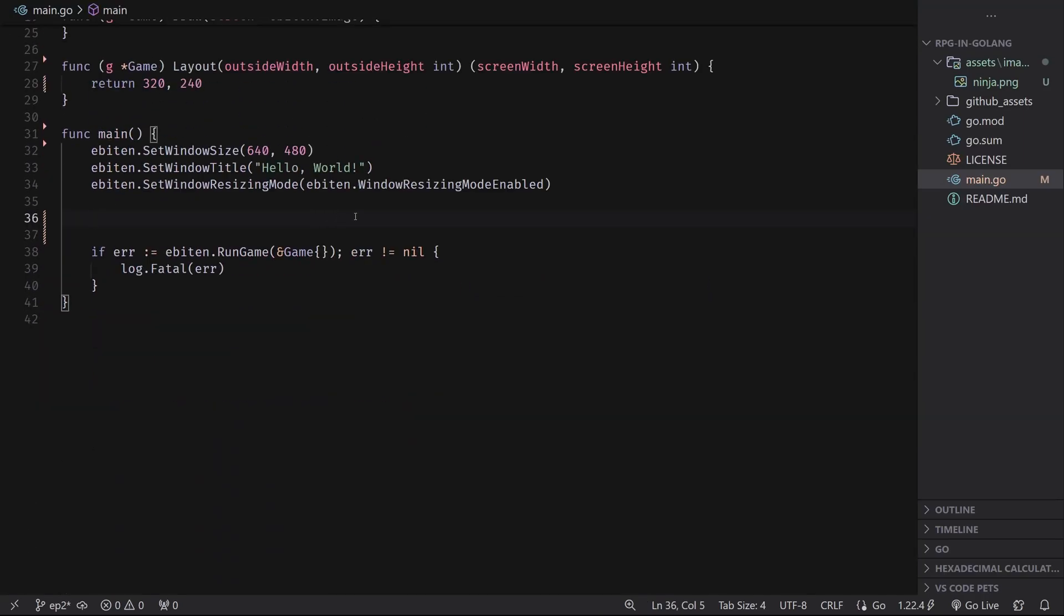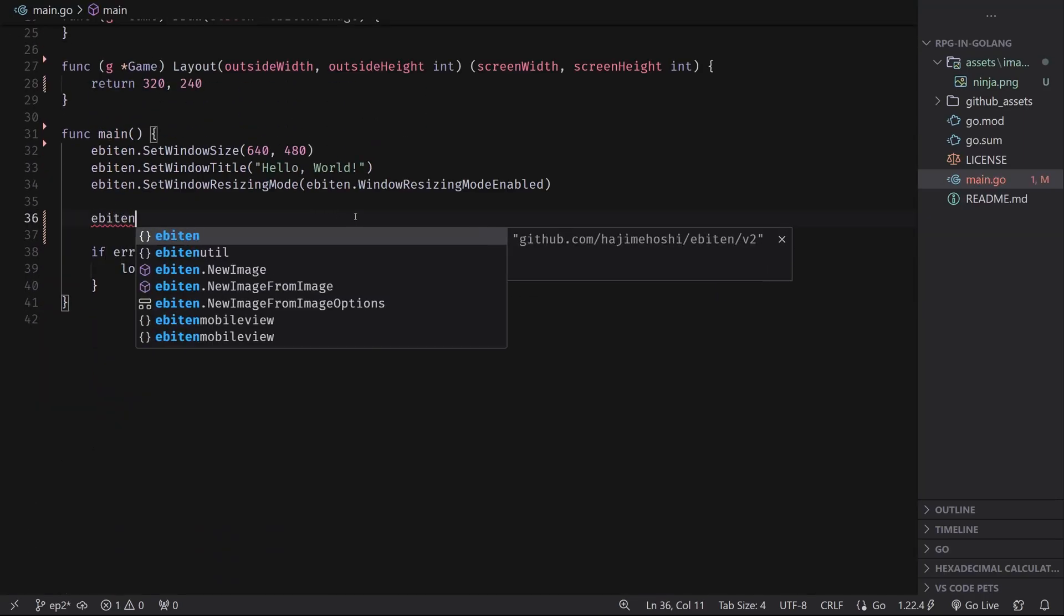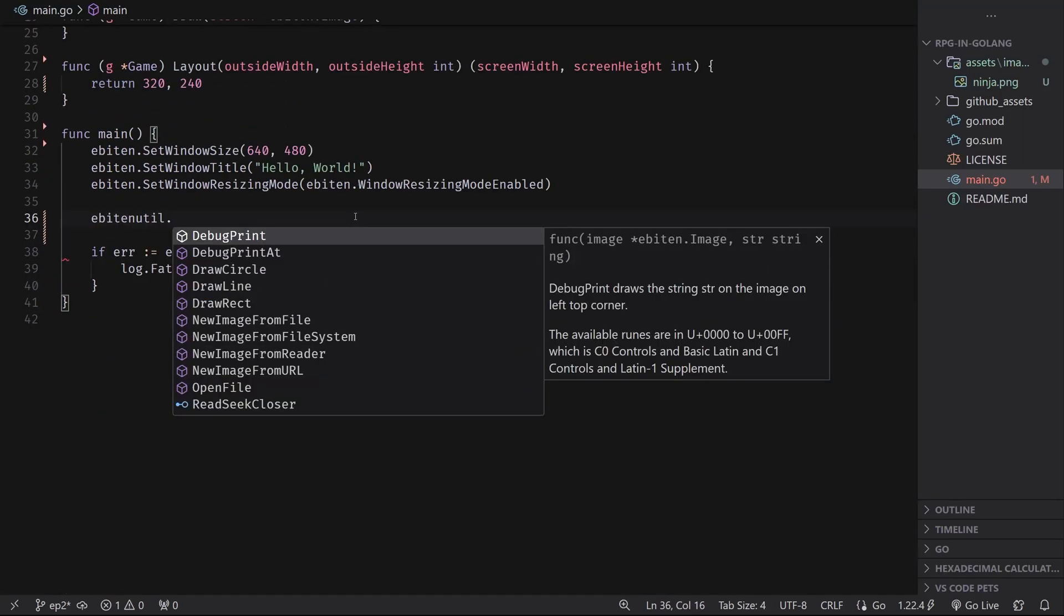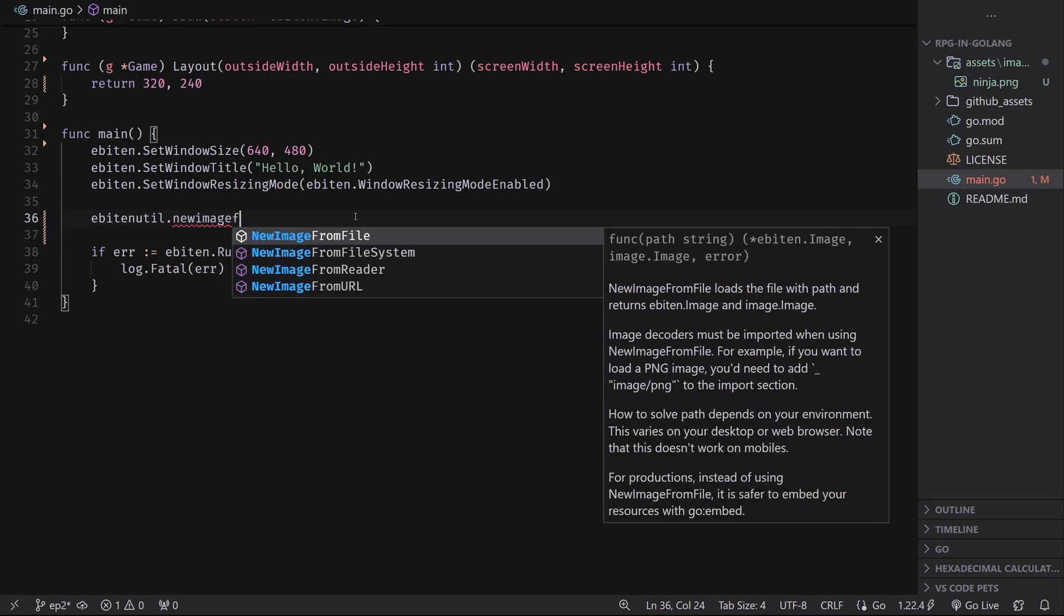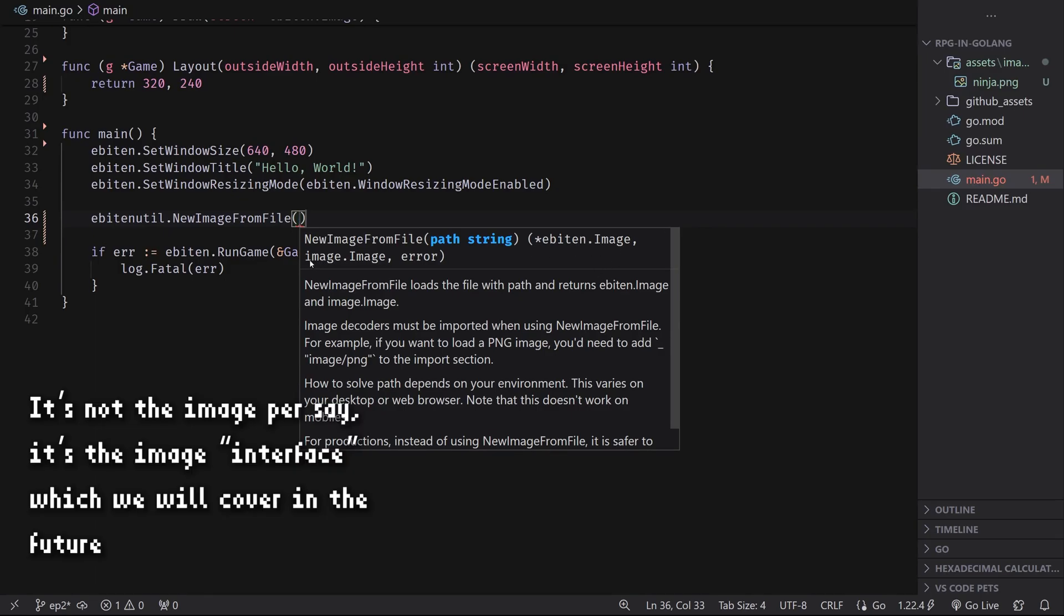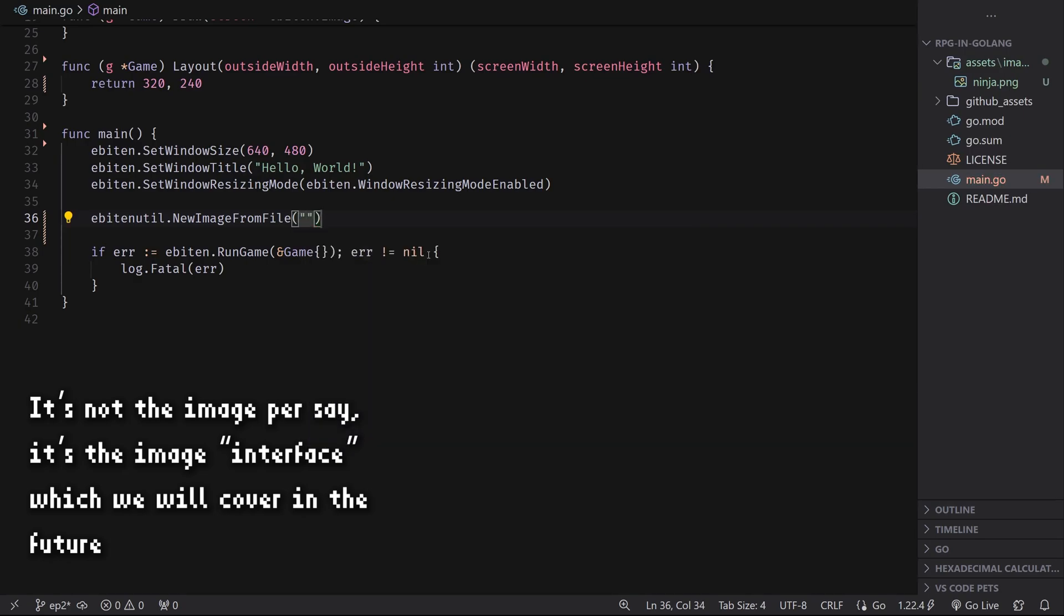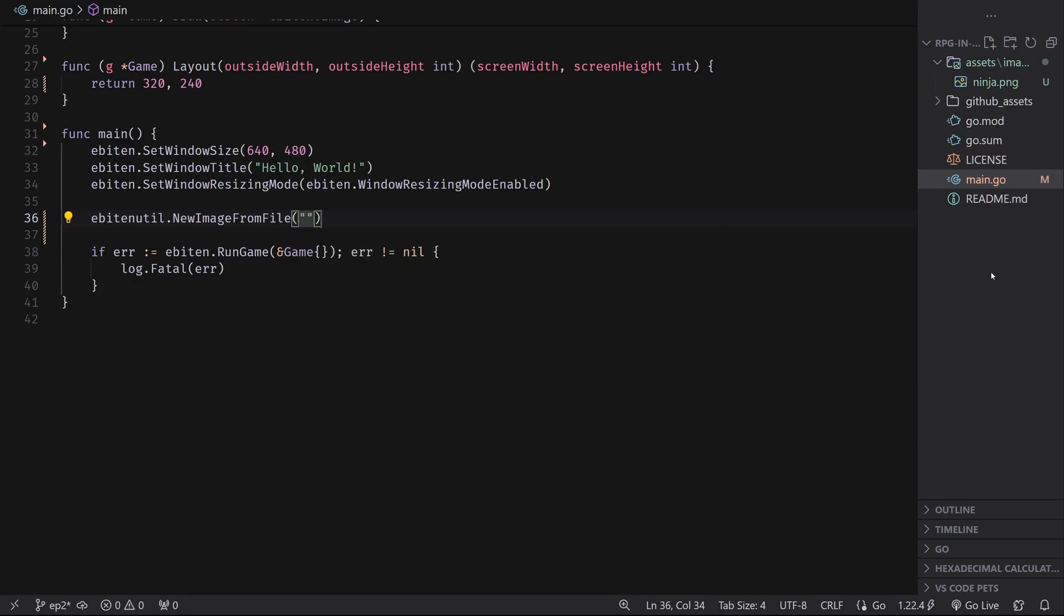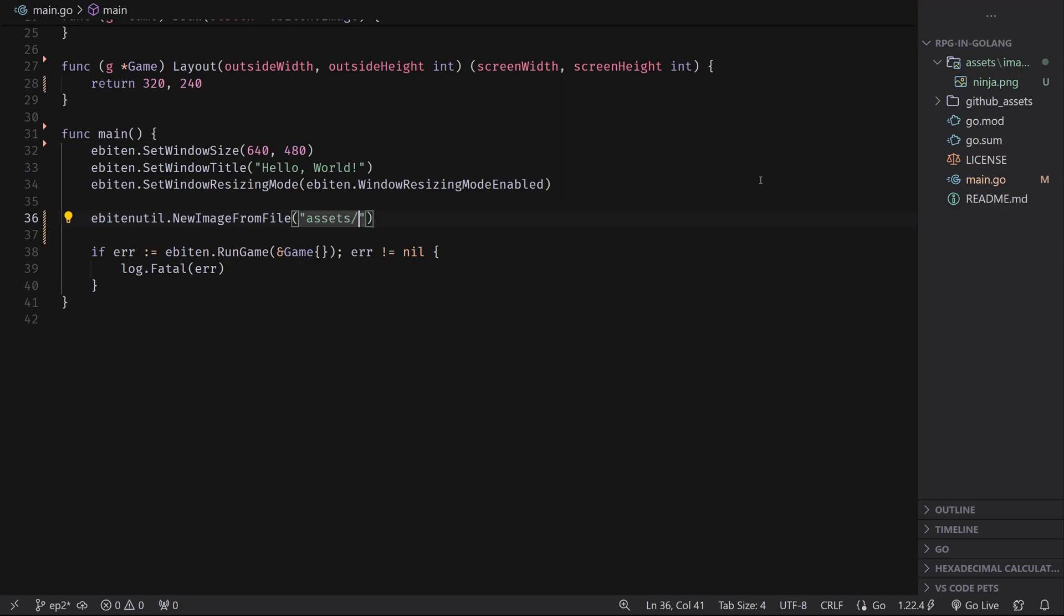So what we can do is we can do Ebiten util and the function we're looking for to load an image from a file is new image from file. This takes in a path and returns three values, the three values being the Ebiten image pointer that we want, the actual image itself, and an error. But first we need to provide a path and the path is relative to the root of the project or wherever the executable lives whenever you build it. So for us, that's going to be inside of the assets folder, inside of the images folder, and then the name of the file. So ninja.png.